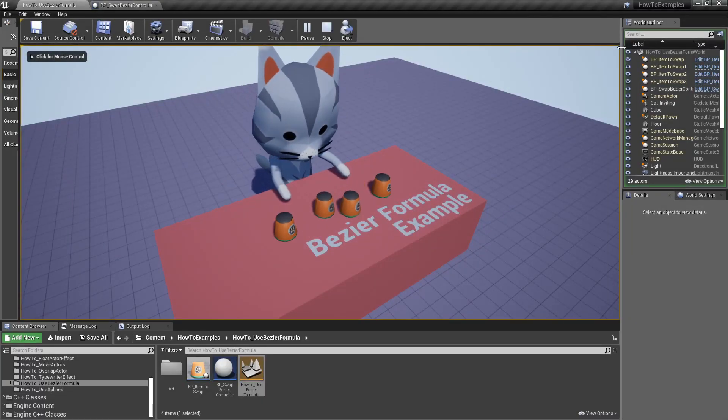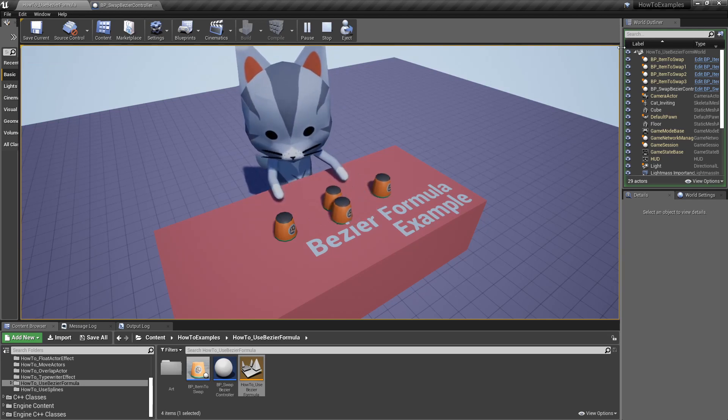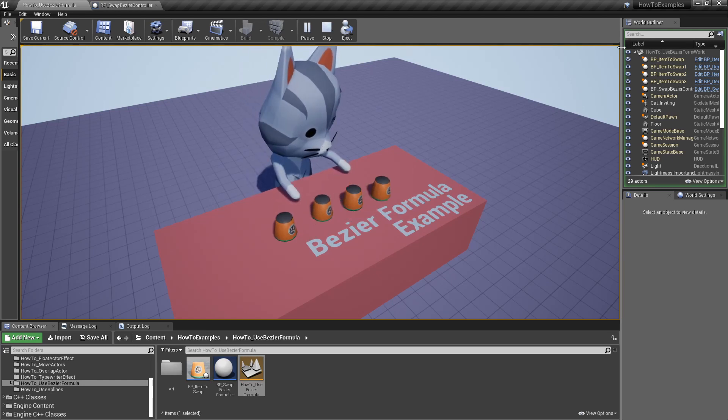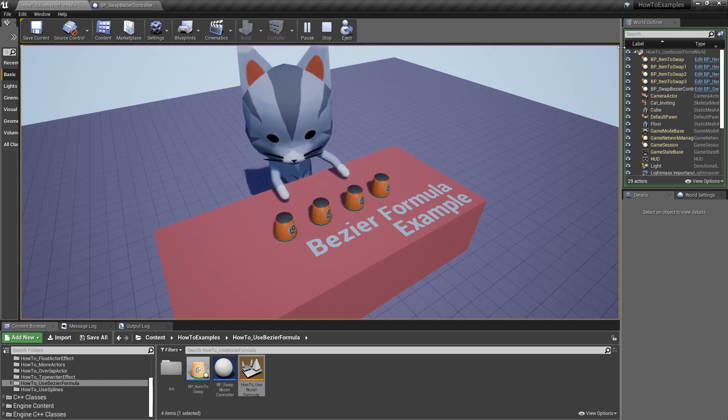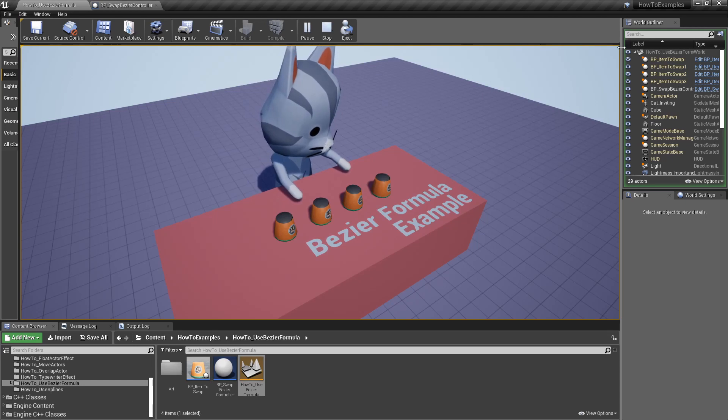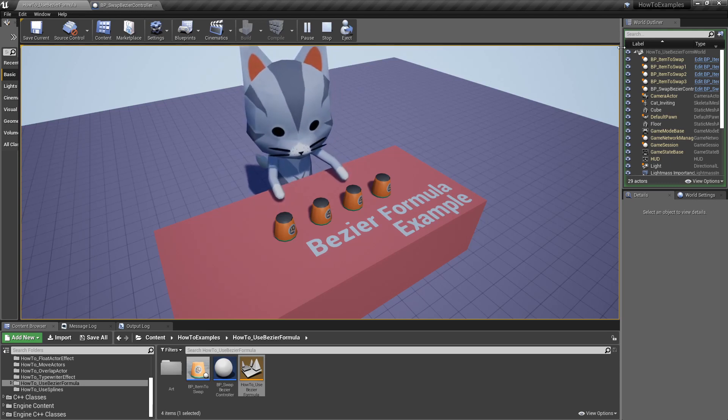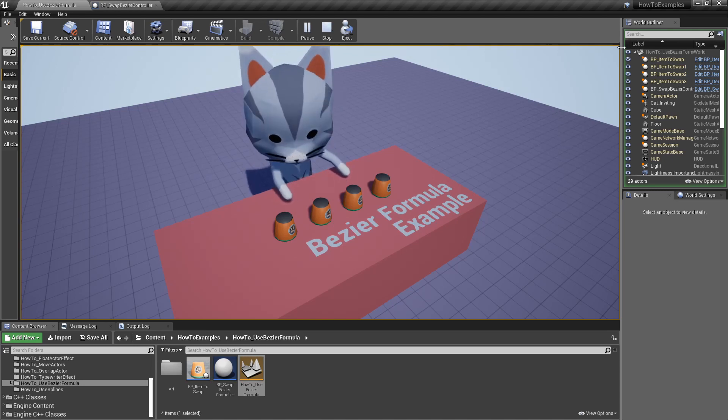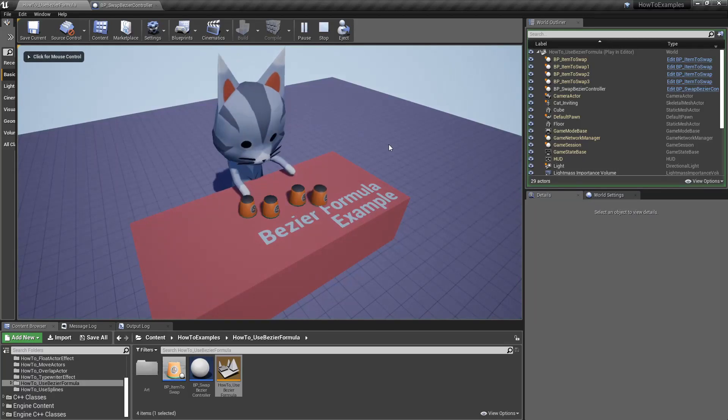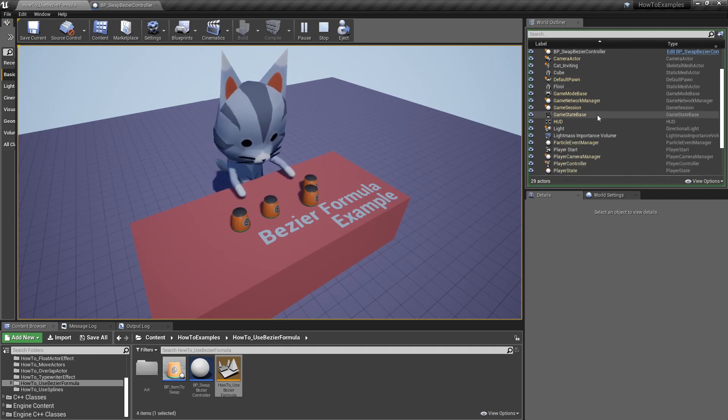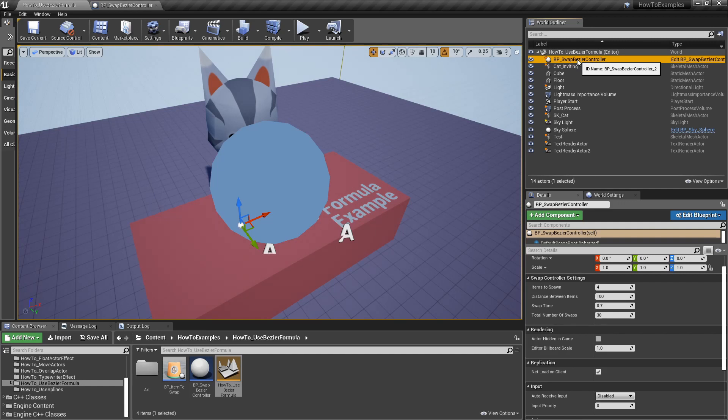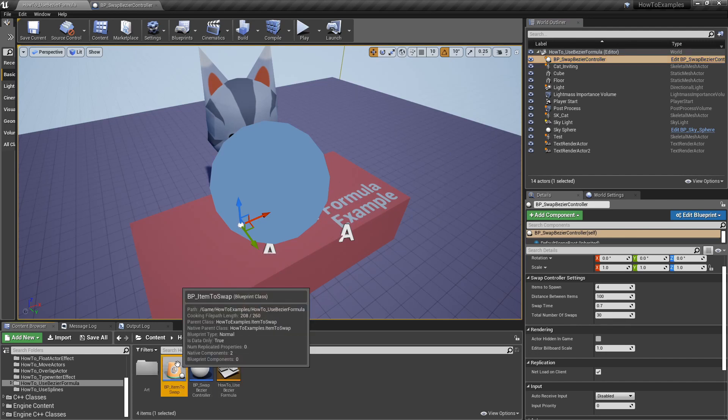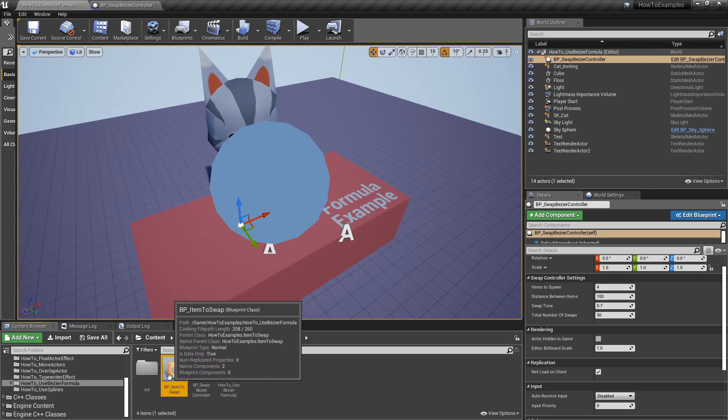For this tutorial, I prepared this simple scene with that cute little cat and a type of minigame to show how the Bezier formula works. We have those cups flopping around between them, and they're using the mathematical formula to do the movement. I'm going to explain how I did that, how you can make a minigame with this type of code.